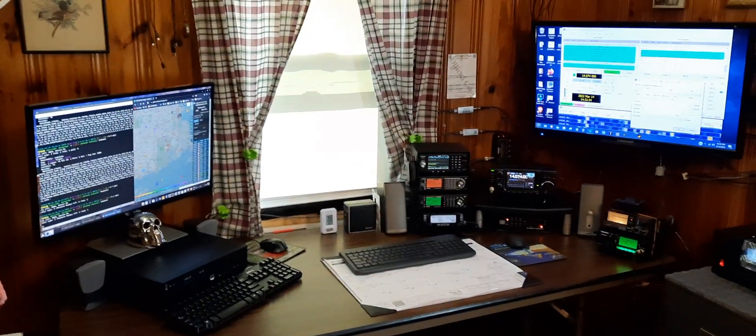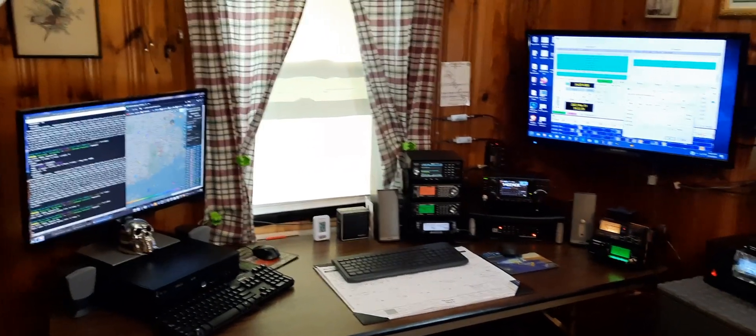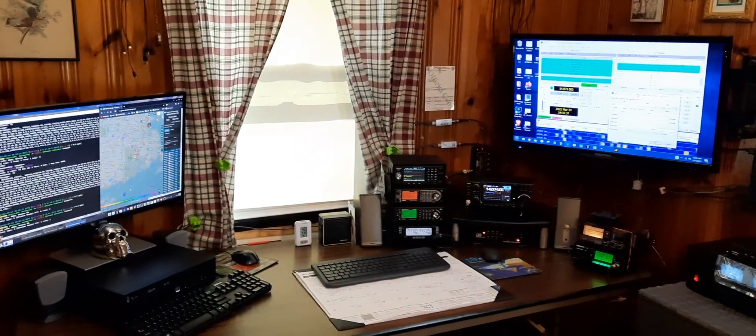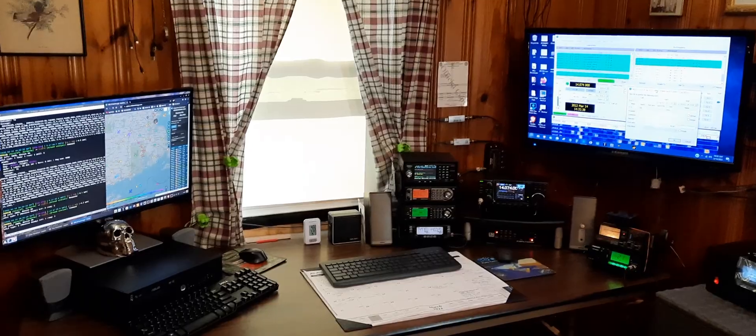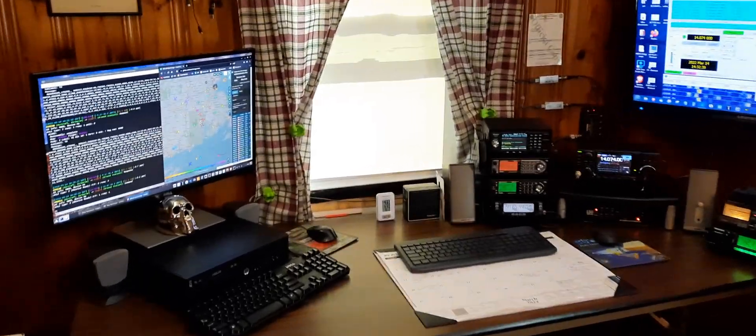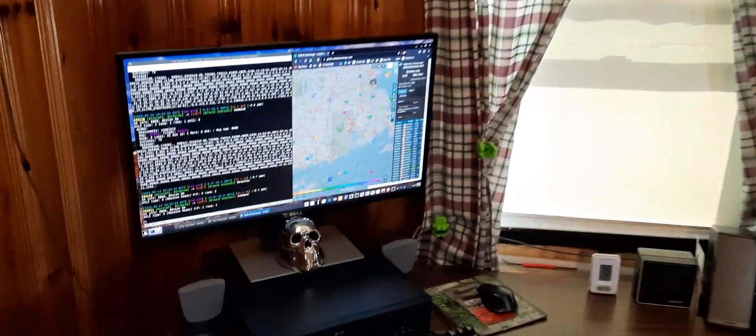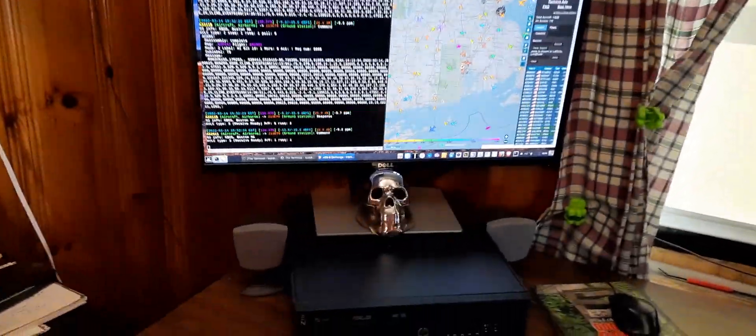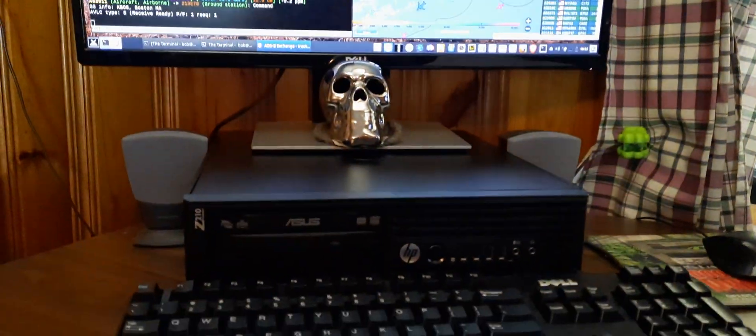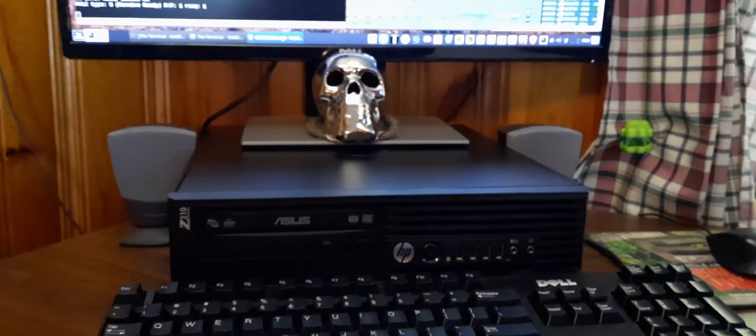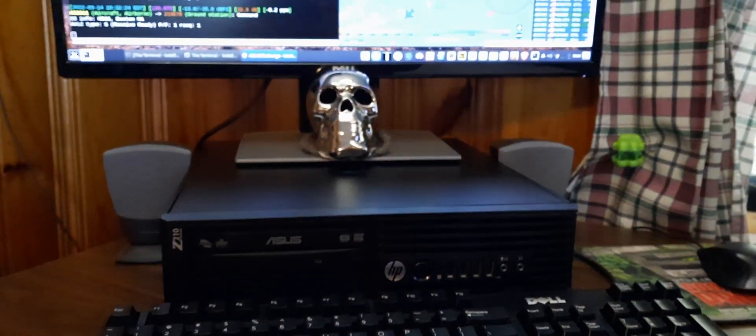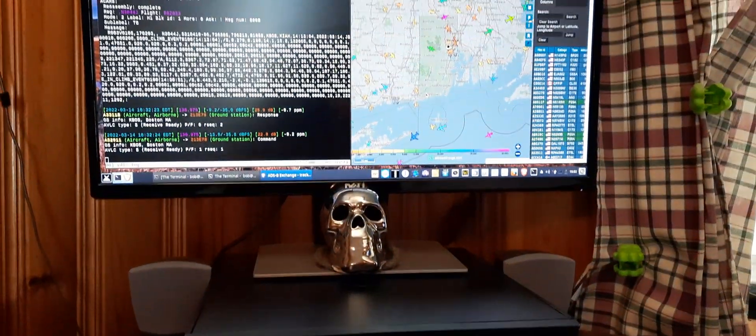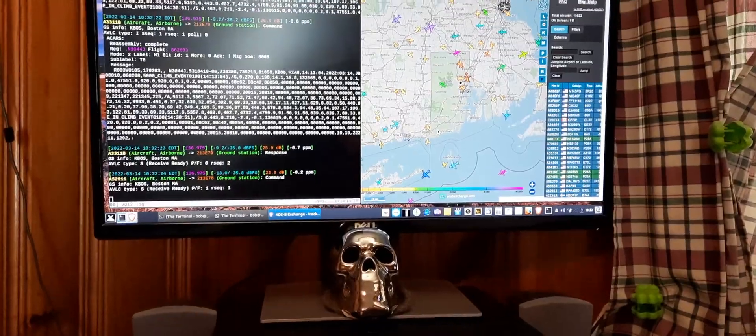This is a tour of my radio station here in Cranston, Rhode Island. We'll start with this computer right here, an HP Z210 running Linux MX. It's a nice computer for what I use it for.